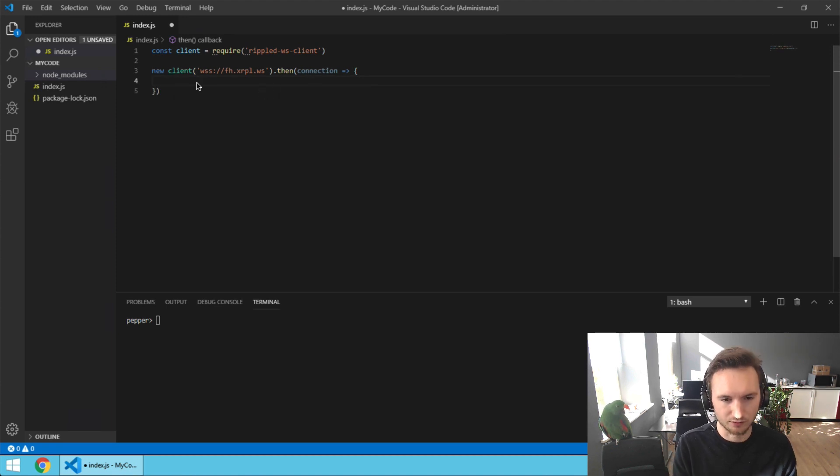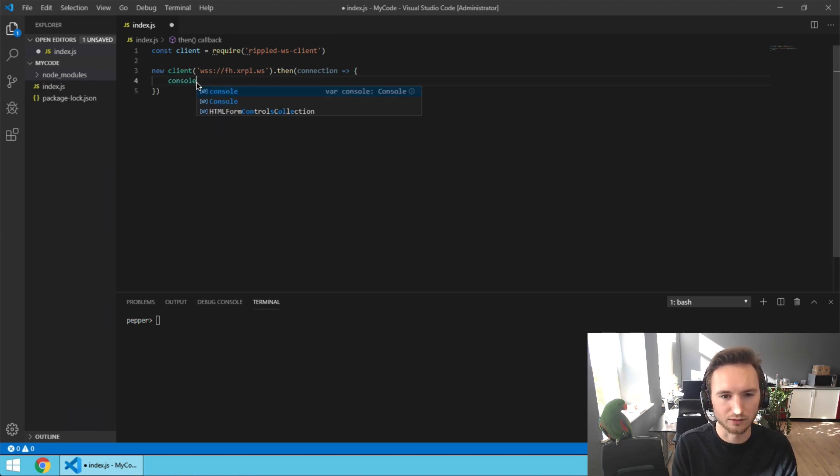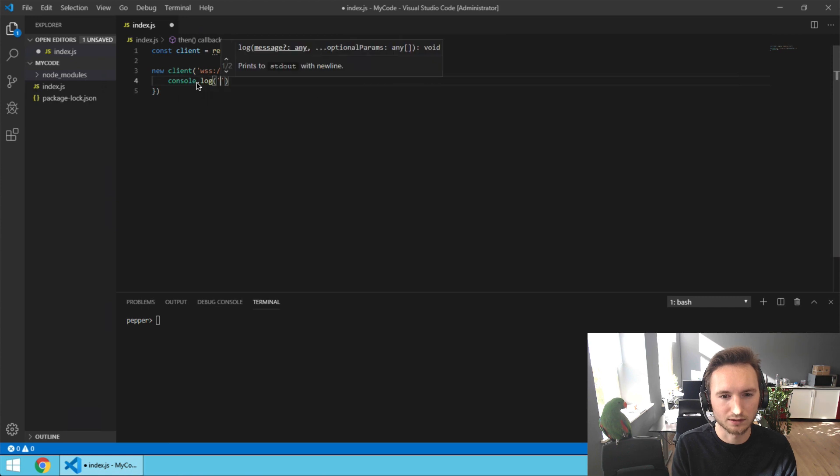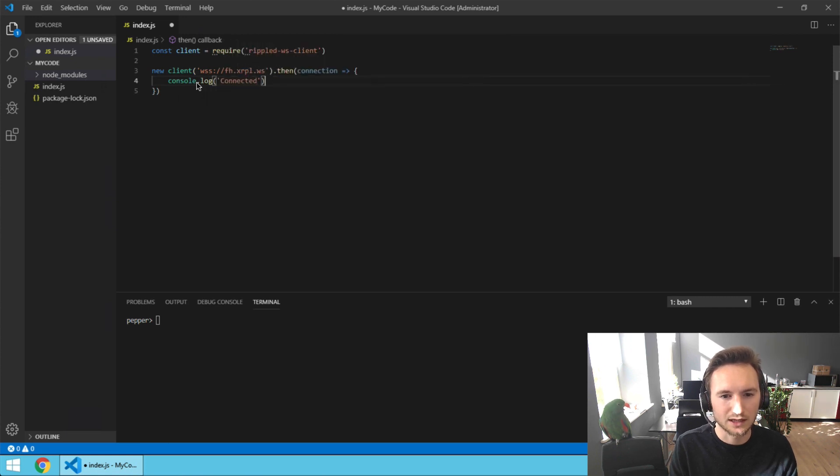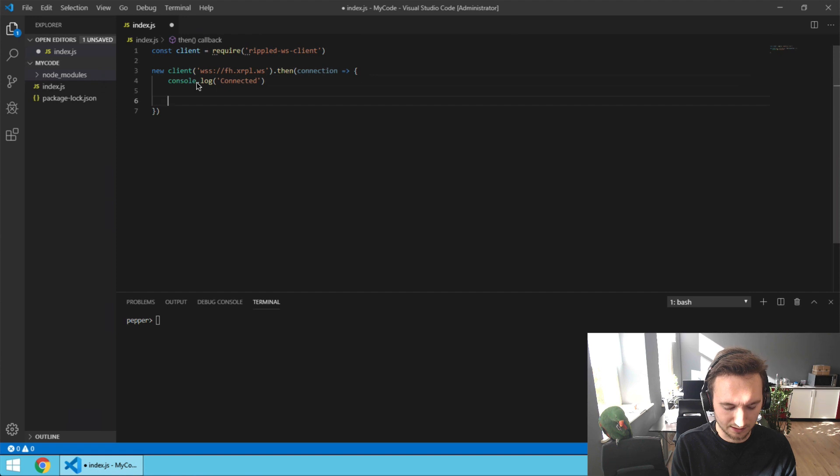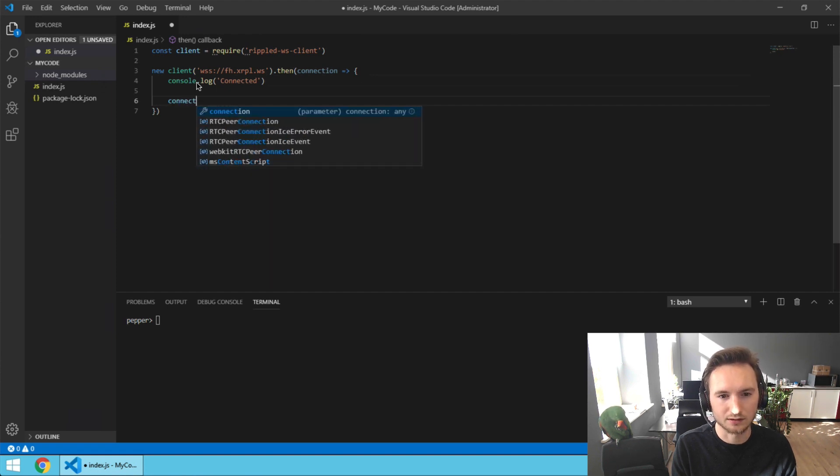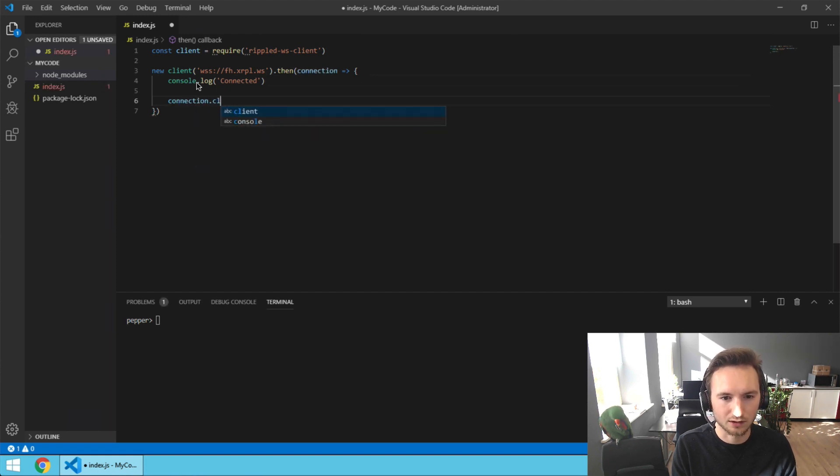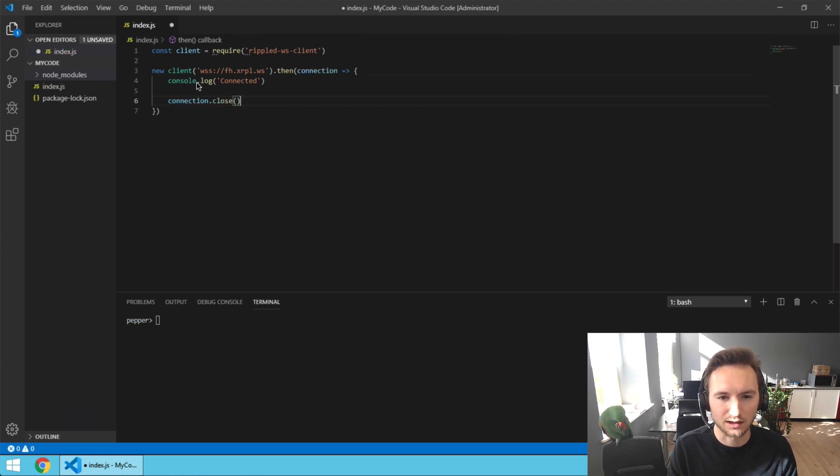We're going to do a console.log here: console.log('connected'). Then we're going to close the connection again with connection.close() - close is a function.